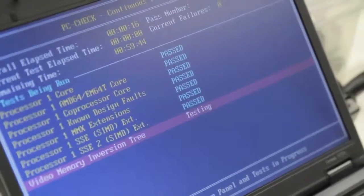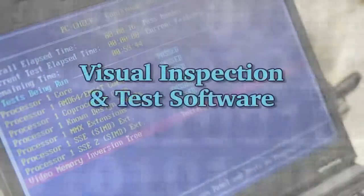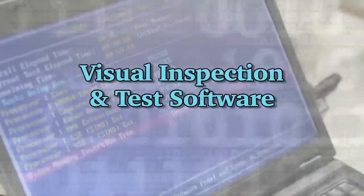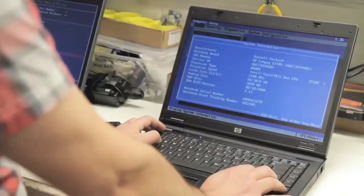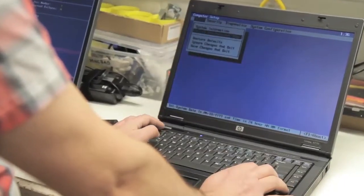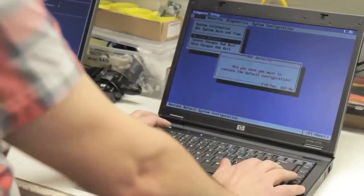The first step of the process is to visually inspect and run testing software to ensure all hardware is functional and in acceptable condition.